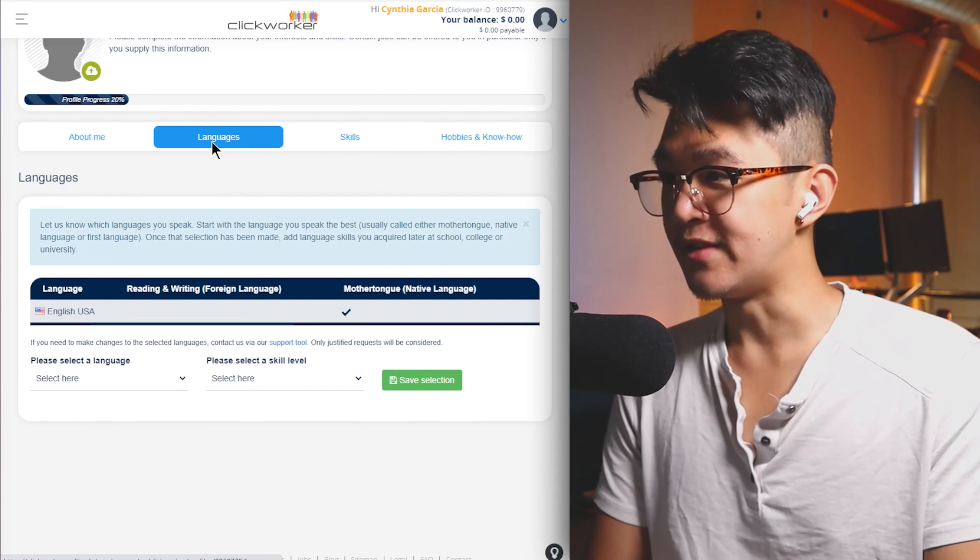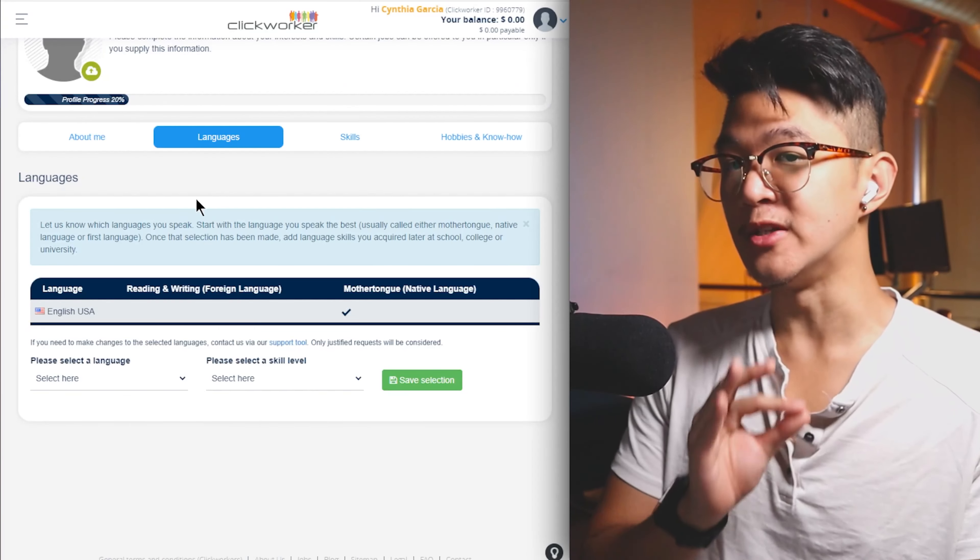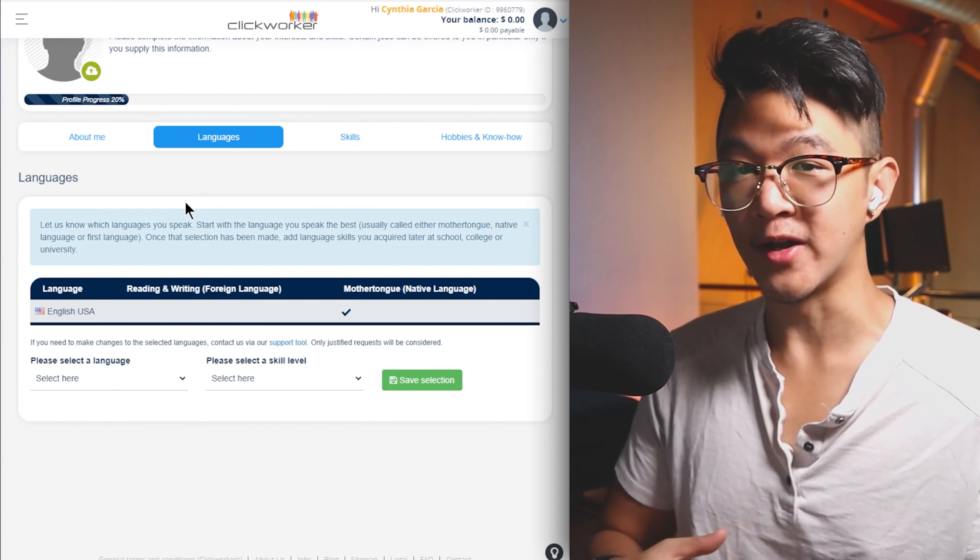Just go ahead and fill out all this information about yourself, like give yourself a small bio, your degrees that you have, your work history, if you have any projects or blogs you want to show off. In the languages section, this one's going to be super important as well because sometimes they have translation tasks over here. Skills, also fairly important for you to fill out. Do you have any of these copywriting skills? If so, let them know because chances are you'll be a much better candidate.